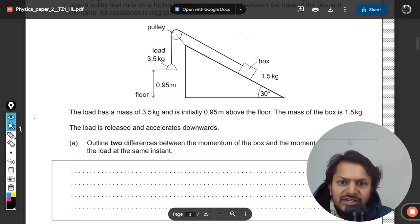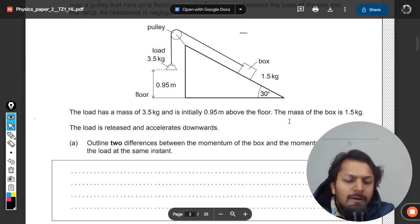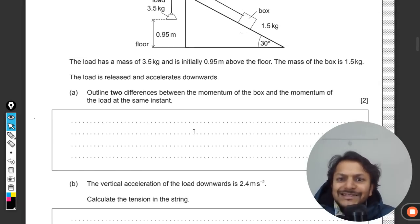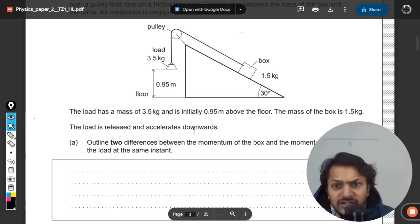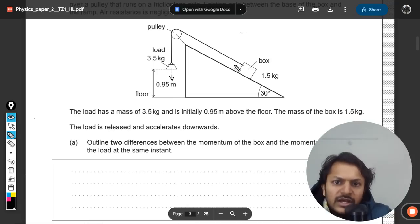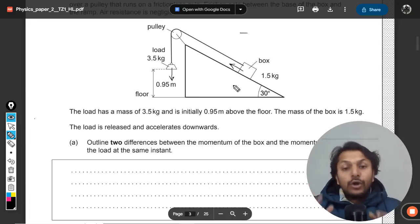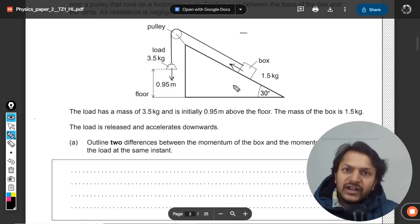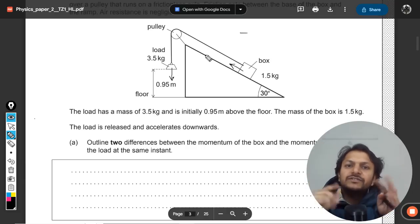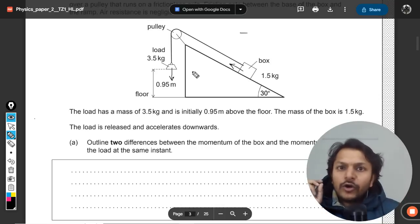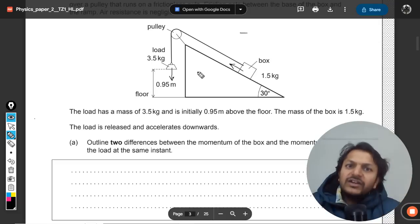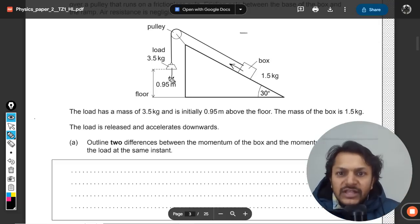The load is initially 0.95 meters above the floor and the mass of the box is 1.5 kg. Part 1a asks to outline the differences between the momentum of the box and the momentum of the load at the same instant. Since momentum is a vector, the momentum of the load is in the downward direction and the momentum of the box is in a different direction. Also, when two masses are connected with one inextensible string they always have the same displacement, same velocity, and same acceleration.